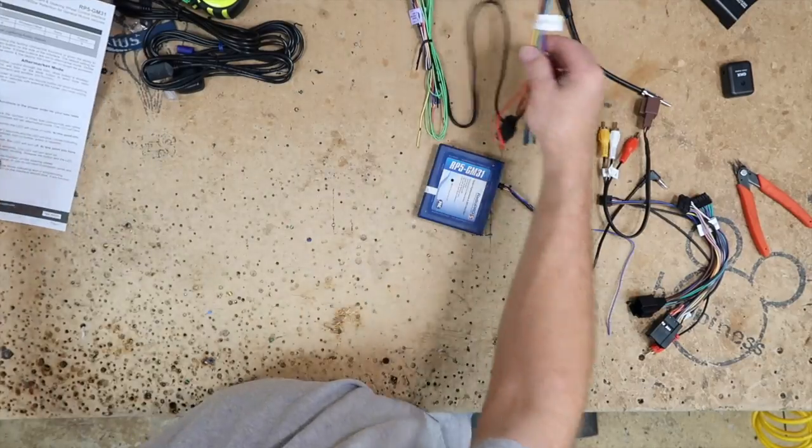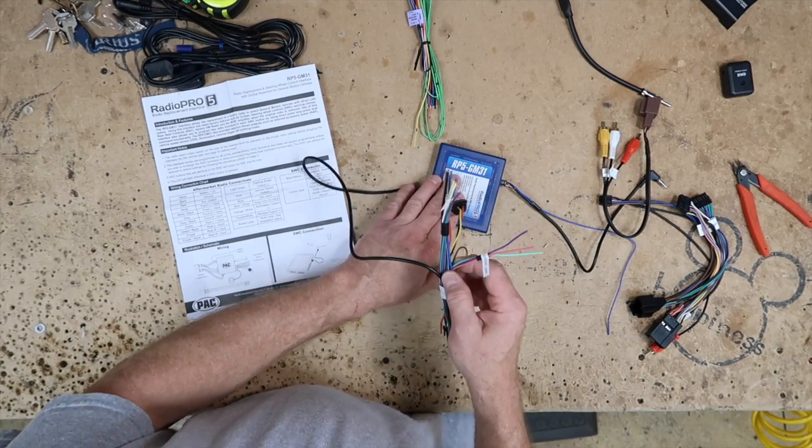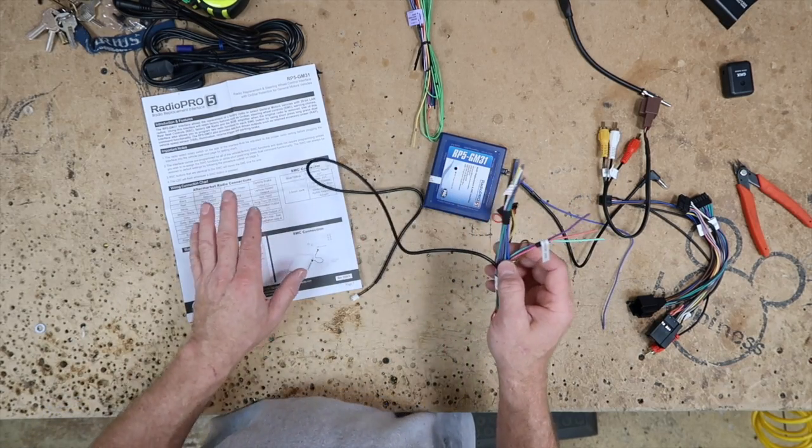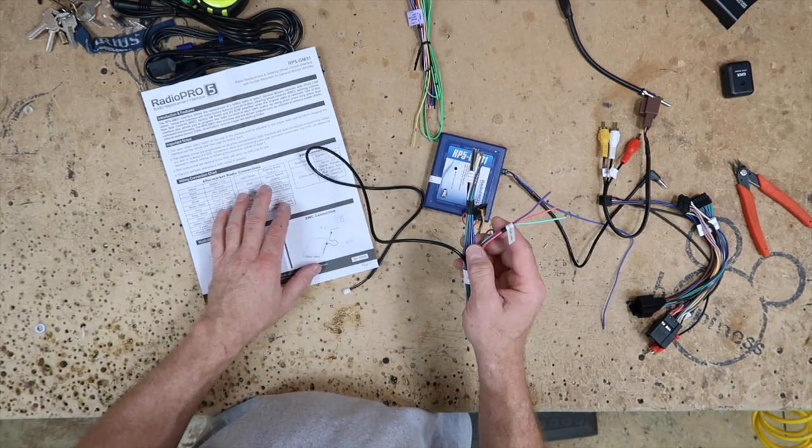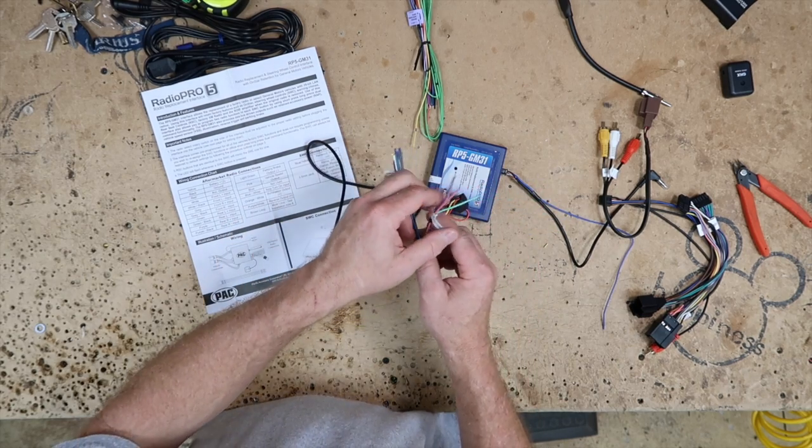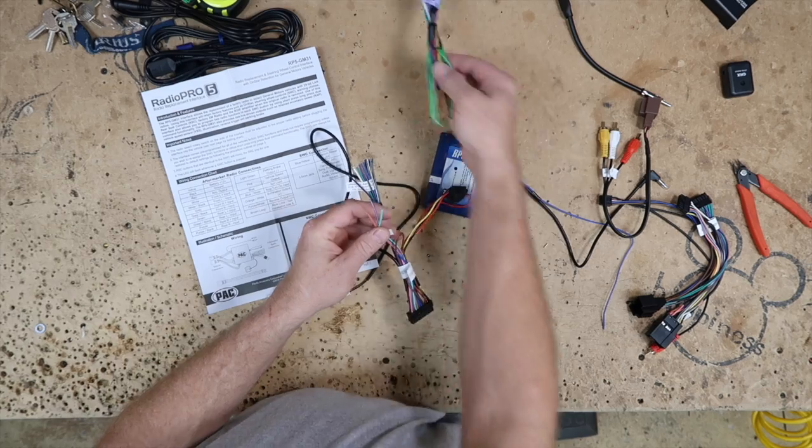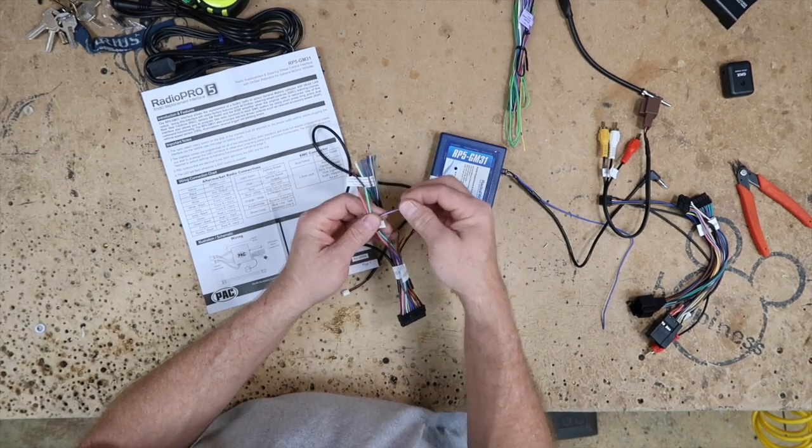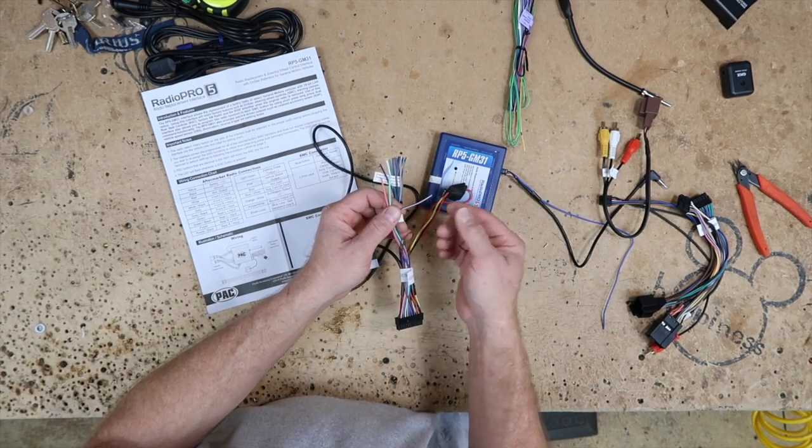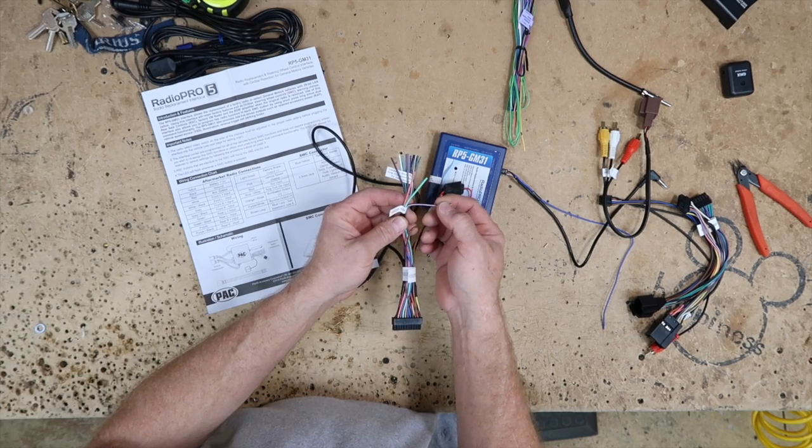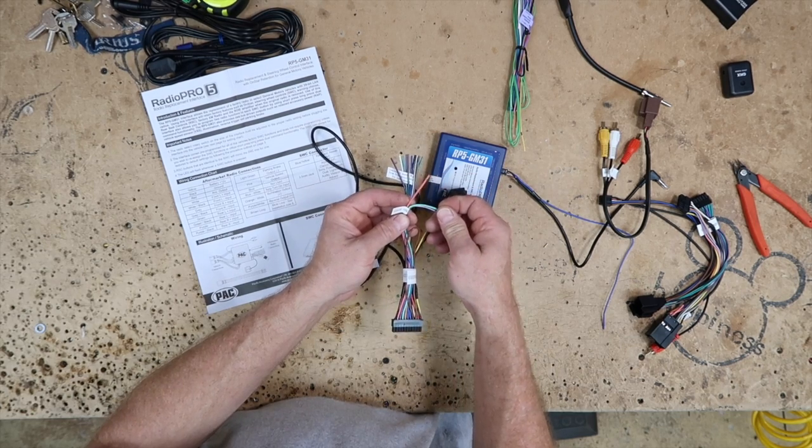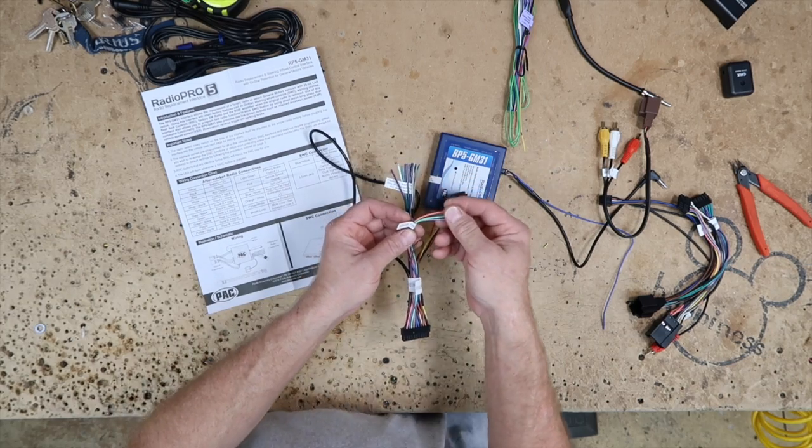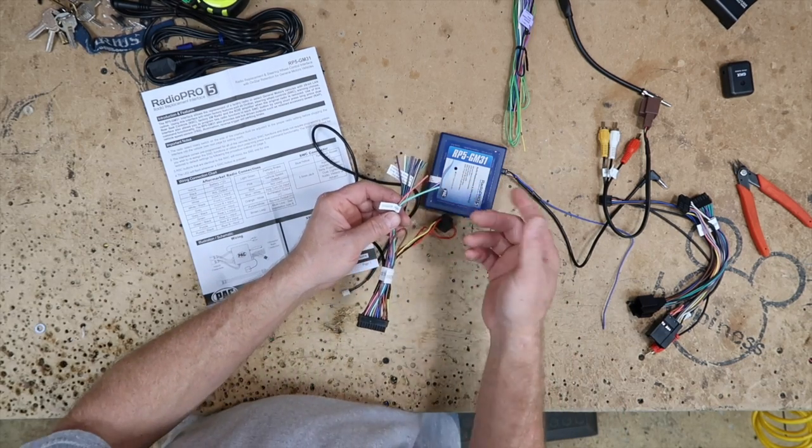Then you have the output side, which are these right here. When you're installing one of these, like all PACs, you want to make sure you check your wire coloring, because they're trying to update all these modules so that these wire colors relate to the radio you're putting in. So for example, this particular one has been updated, so the purple-white wire here is going to be reversed. The light green wire is going to be parking brake, and the pink wire is going to be your vehicle speed sense output.